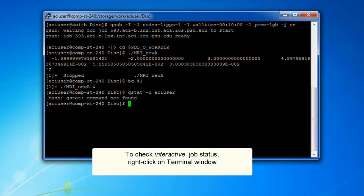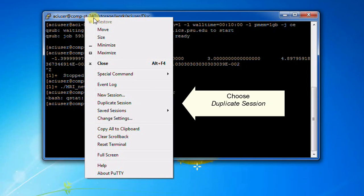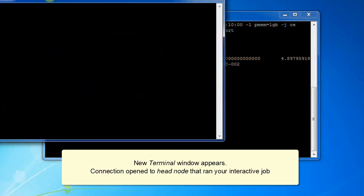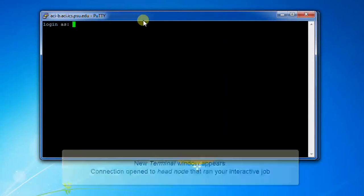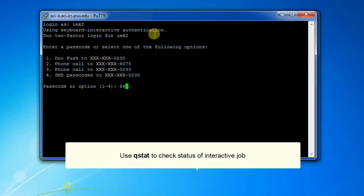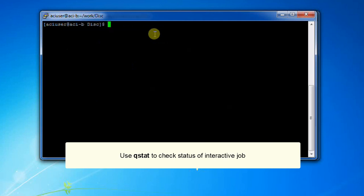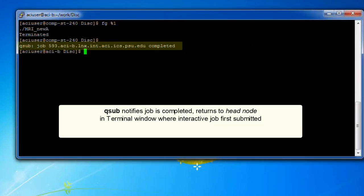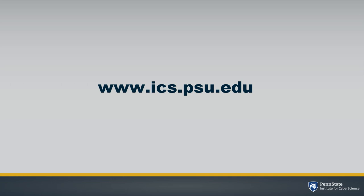To check your interactive job status, choose Duplicate Session from the pop-up menu. A new terminal window will open with an open connection to the same head node you logged into. You'll have to go through the login procedure again, and then you can check the status of the interactive job with the qstat command. Use the qsub command to notify you that the job is completed and return you to the head node in the terminal window where the interactive job was submitted. That's how to submit a job to an ICS-ACI cluster. We've got more training videos on our website: ics.psu.edu. Thank you.